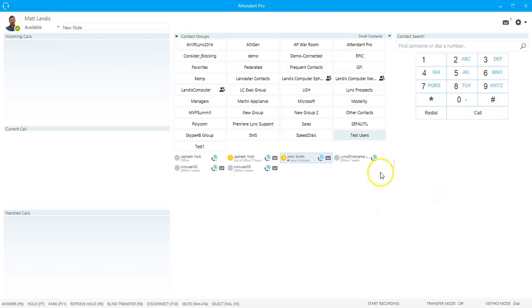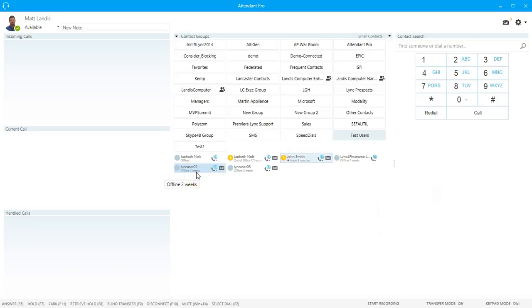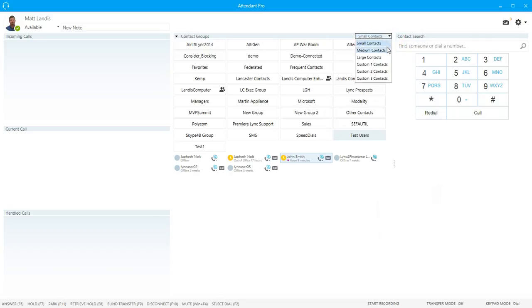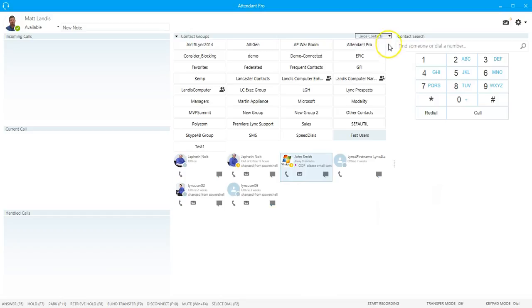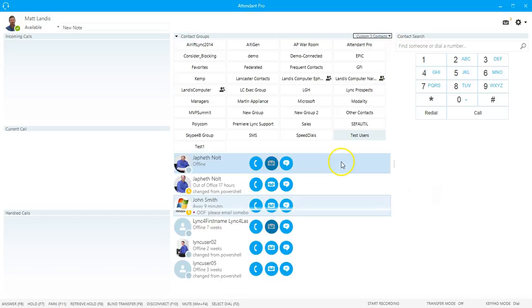We will also go into more detail on the contacts layouts or the contacts in contact groups later on. But we will note that you can change different formats, different sizes as well.